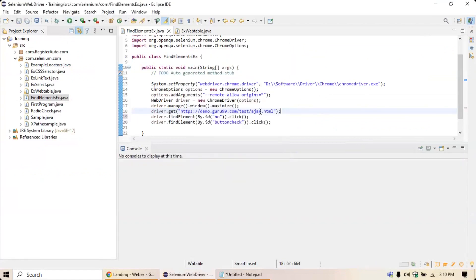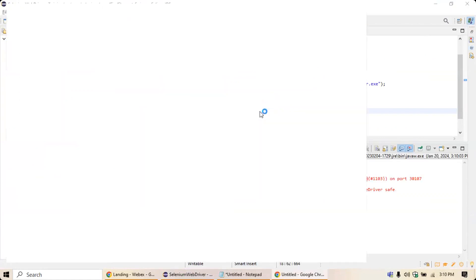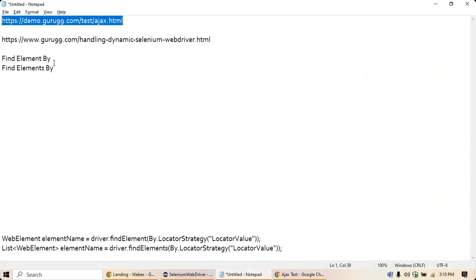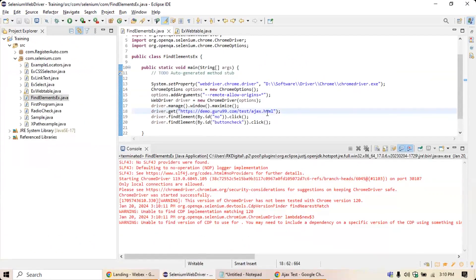Running the program one more time — it will execute, open the application, select the No button, and display the result. Now it opened the application and selected the No button. This is how you use findElement by to identify individual elements.